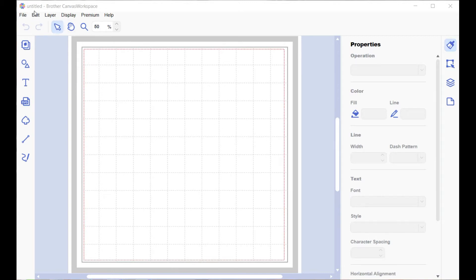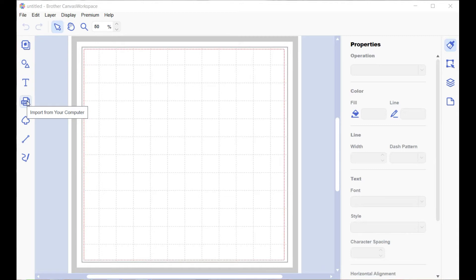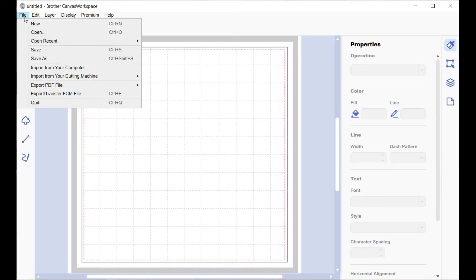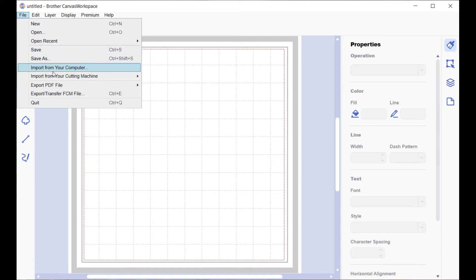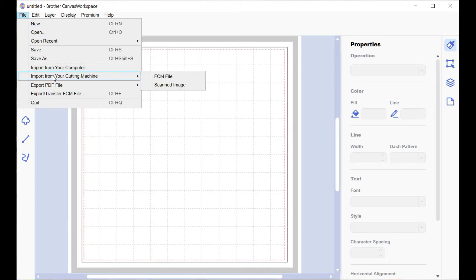There are a couple of ways to bring it in. This little icon here says SVG, but it also brings in FCM files. Up here at the File menu, drop that down and you've got a choice of how to save and export. This option will import from your computer, and the added advantage is you can import from your cutting machine - either a scanned image or an FCM file.